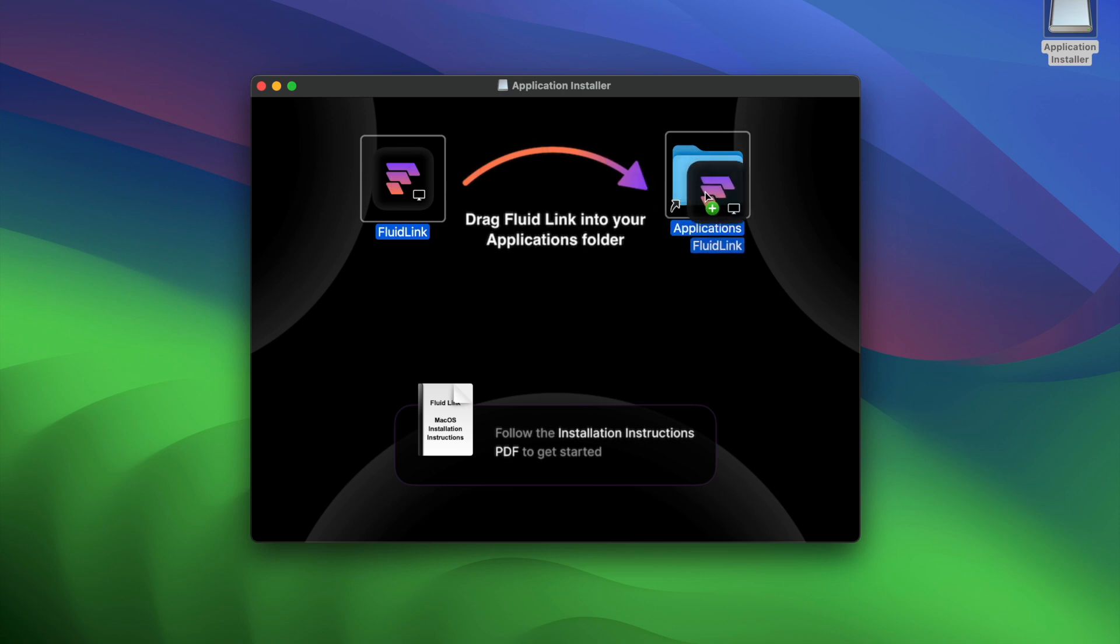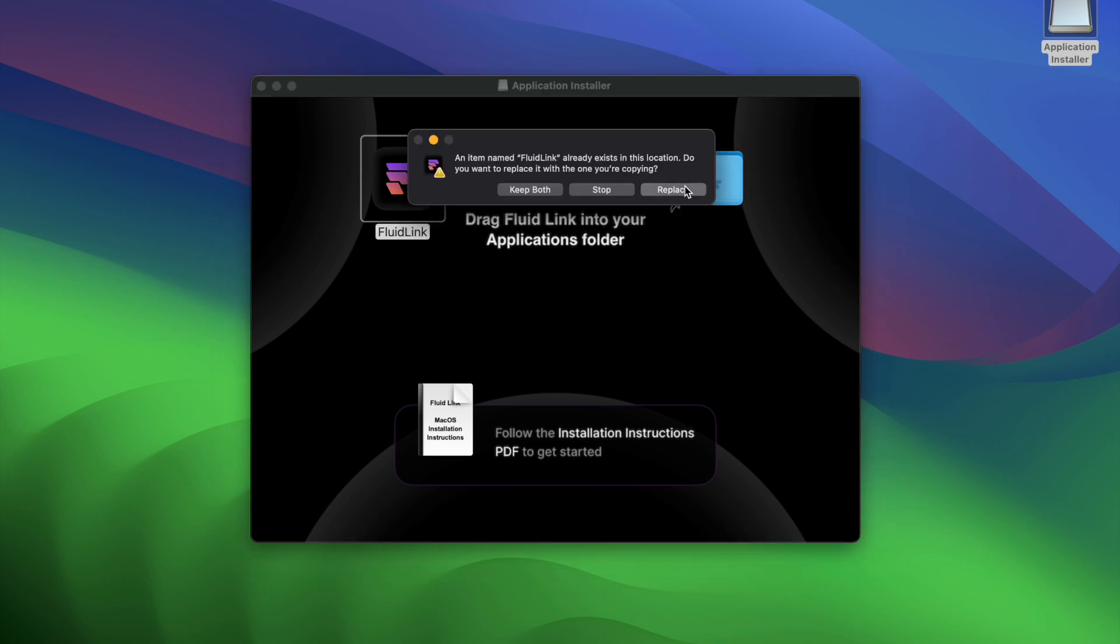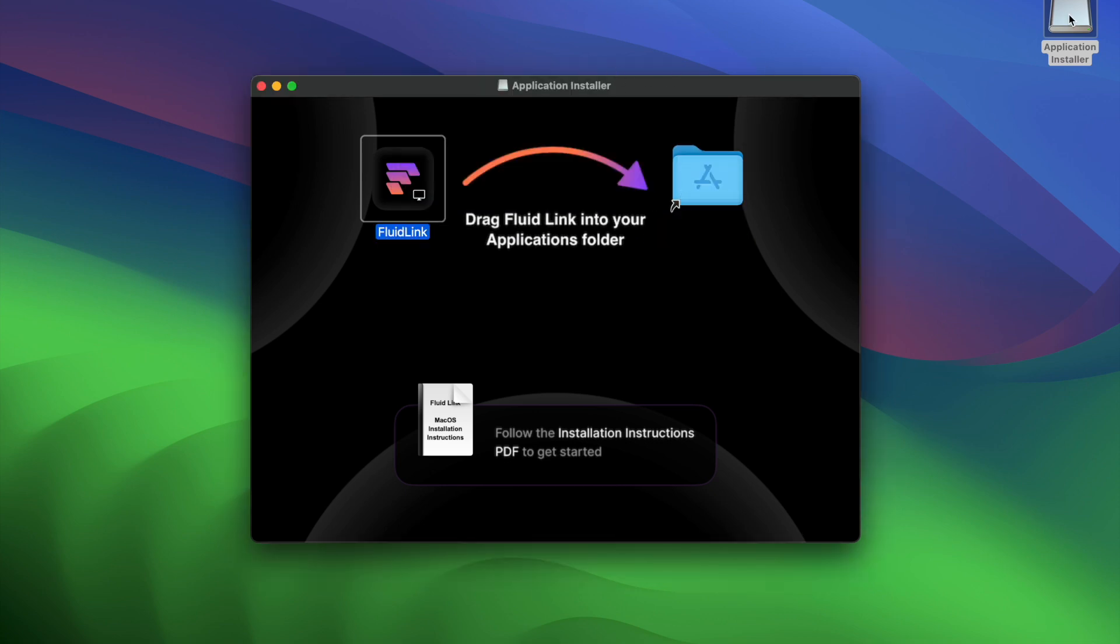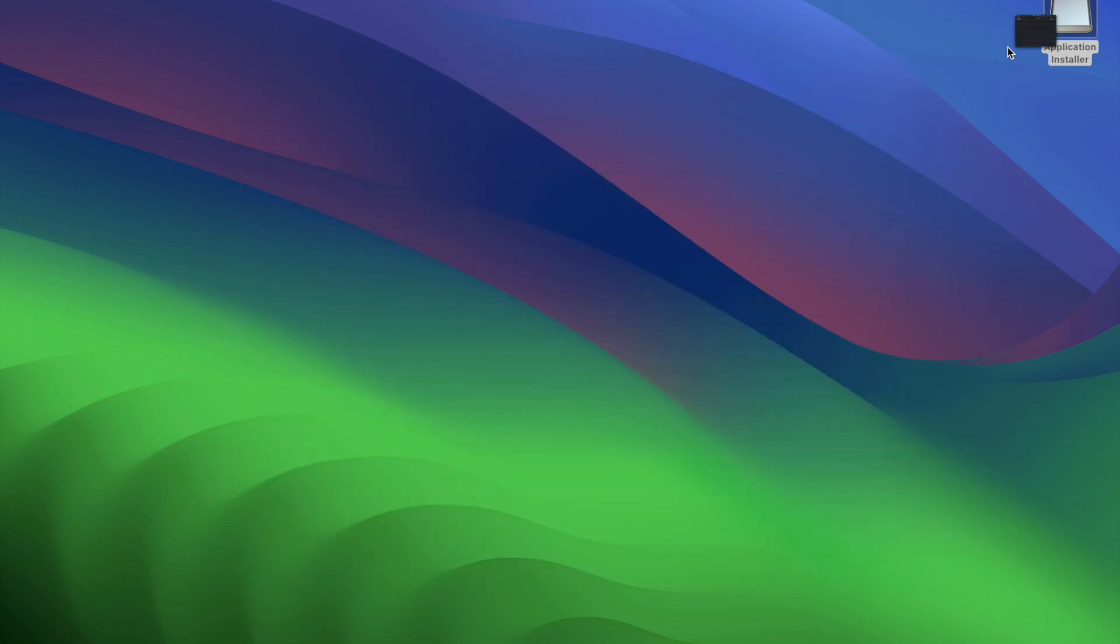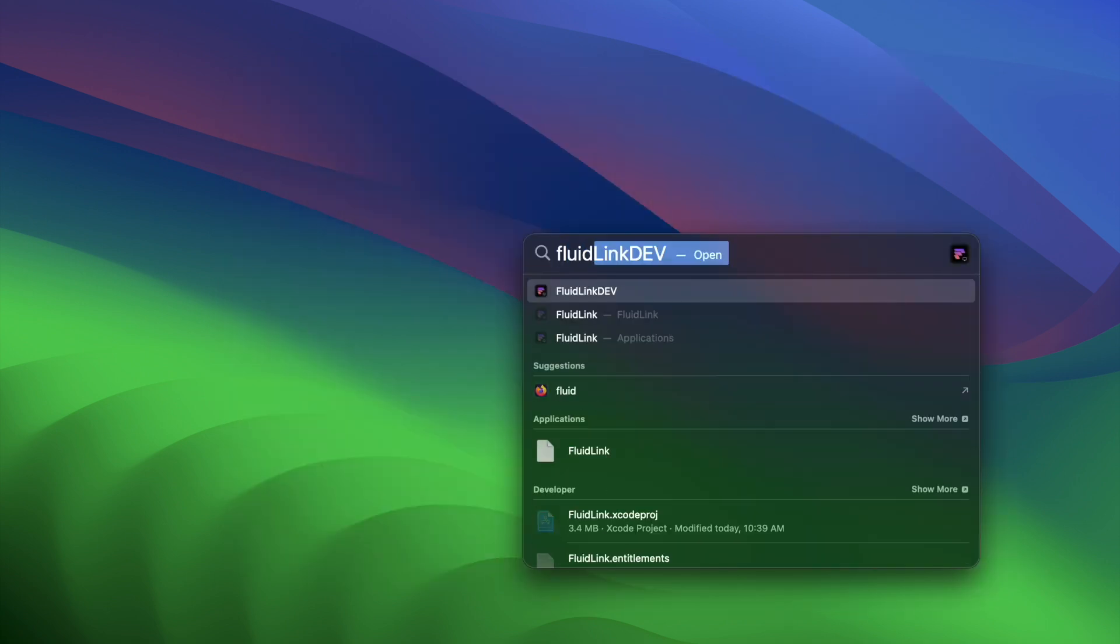Install FluidLink by dragging it to the Applications folder, and then you can eject the mounted disk image. From there, launch FluidLink from your applications just like any other program.